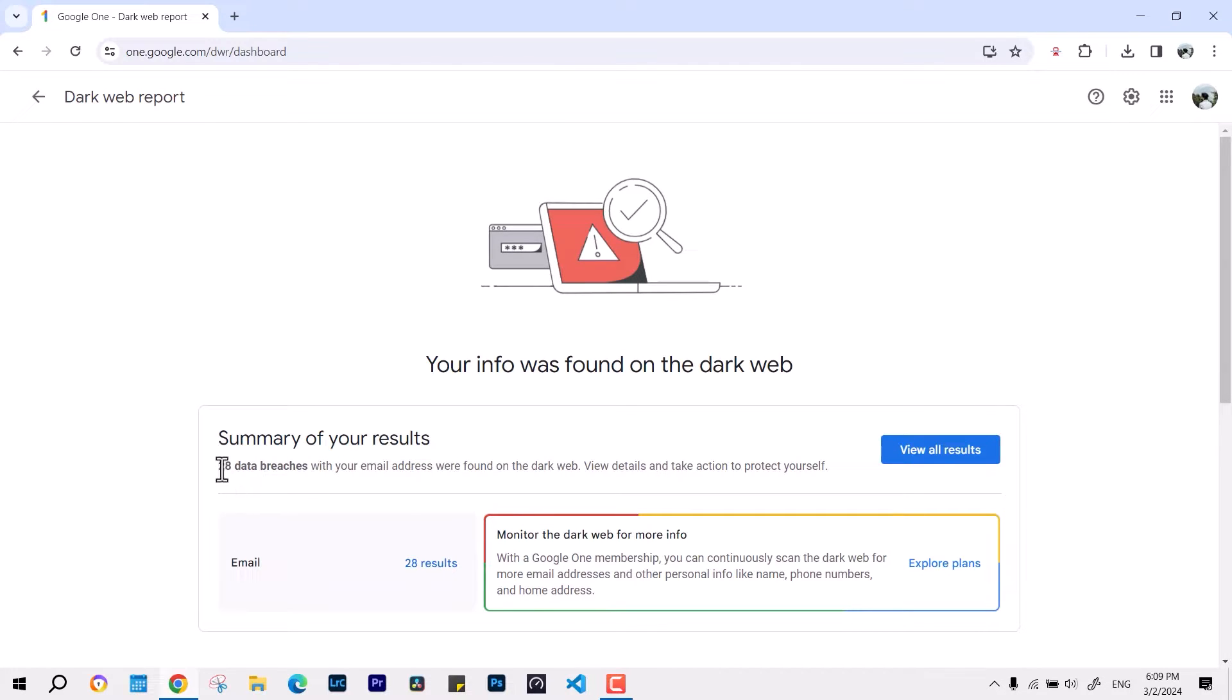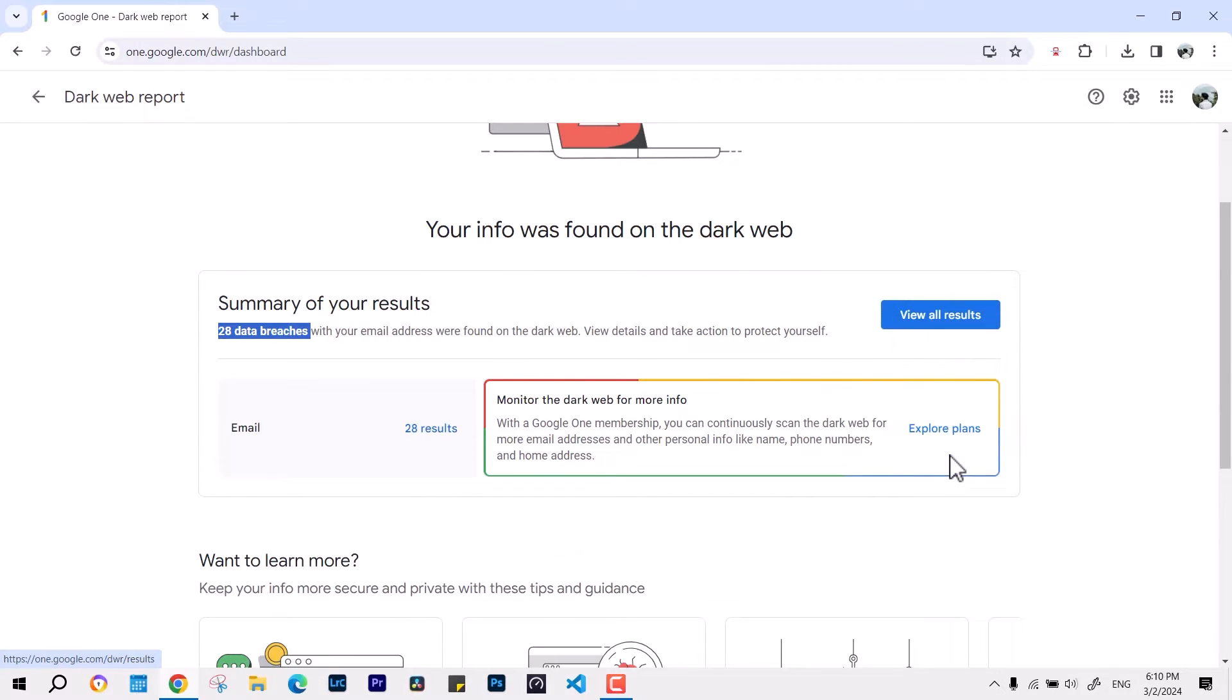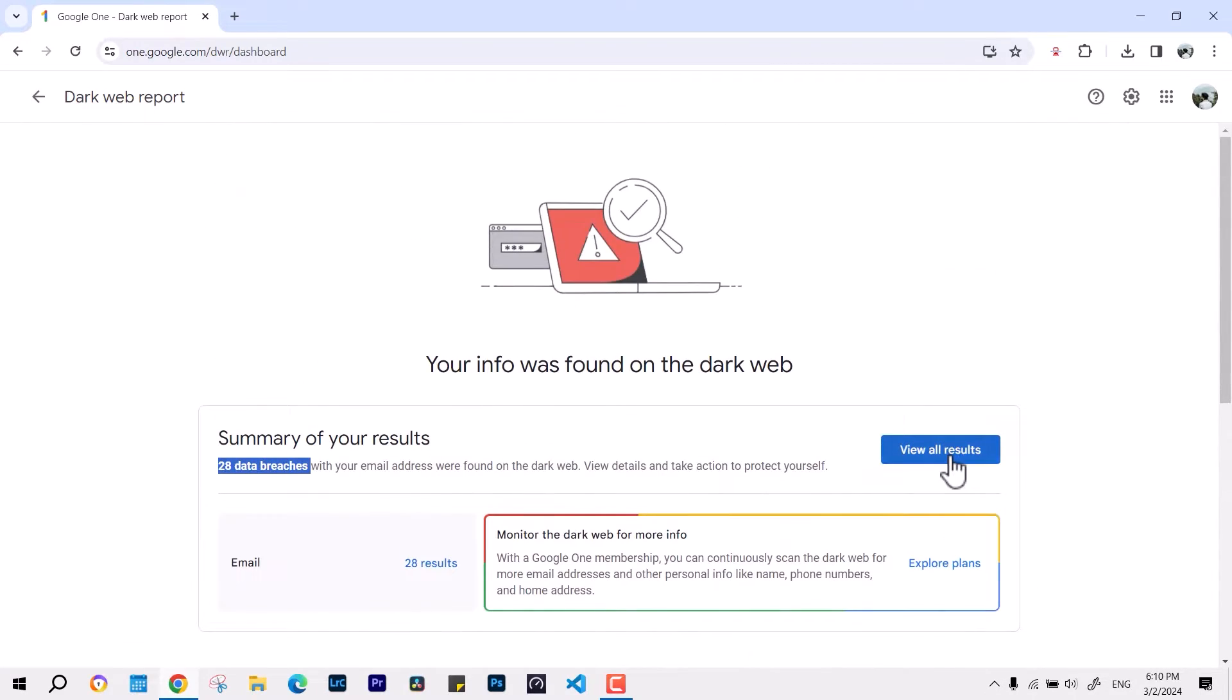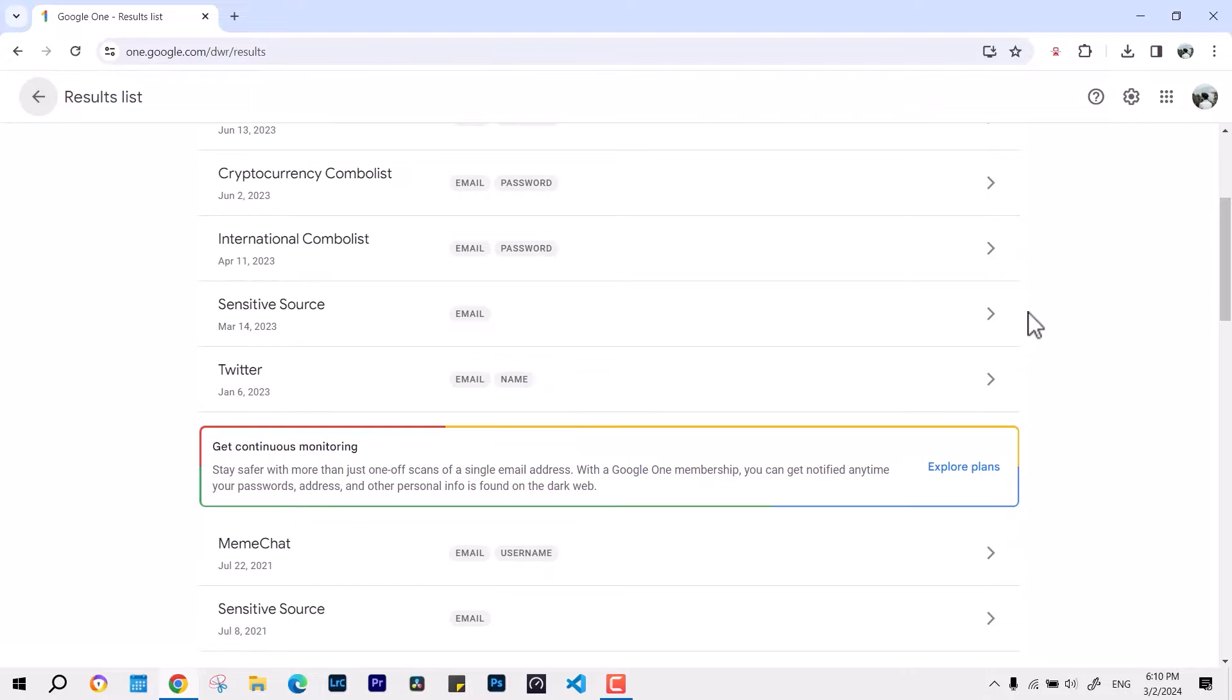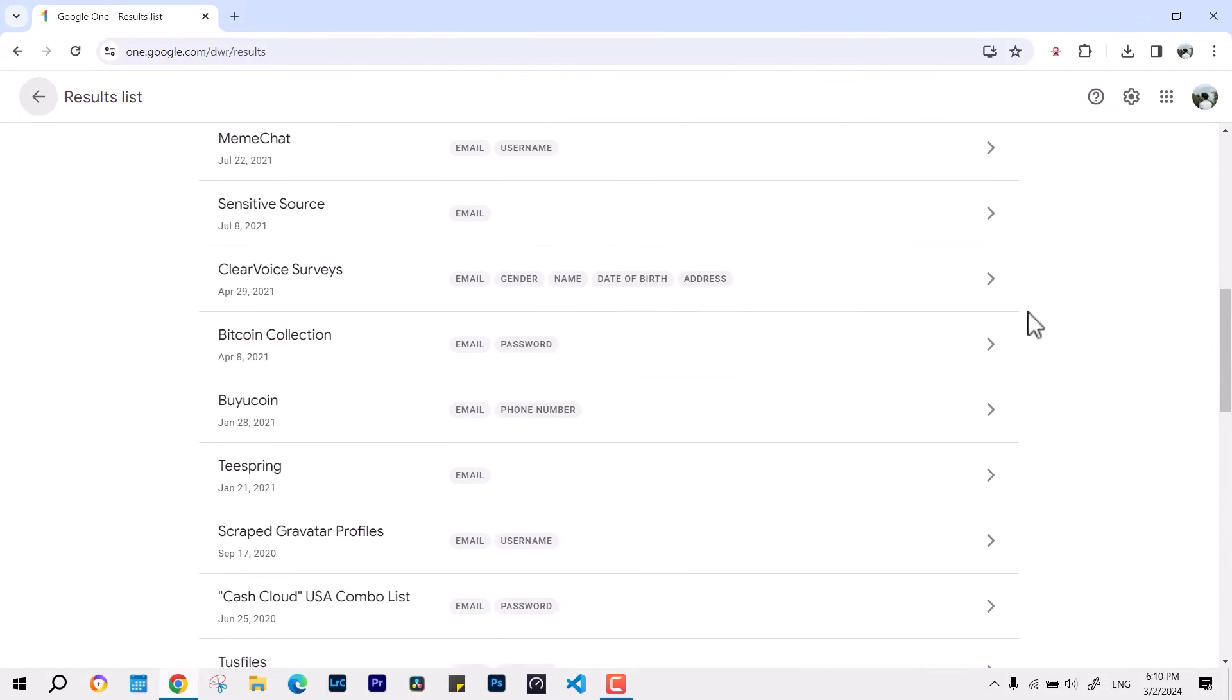The summary of my result is like 28 places are matched with the leaks. If I go overview all the results, you can see these are the websites or places where my password has been compromised.